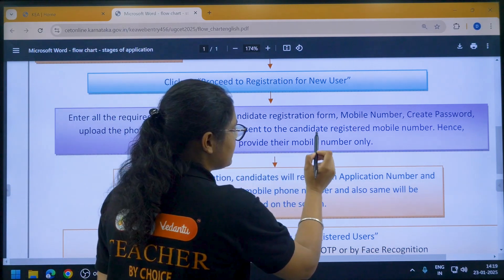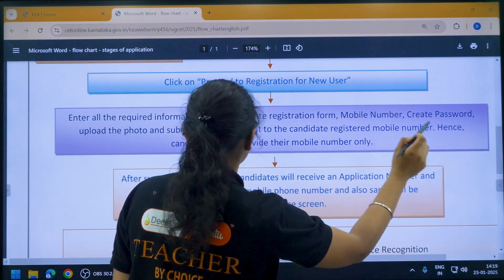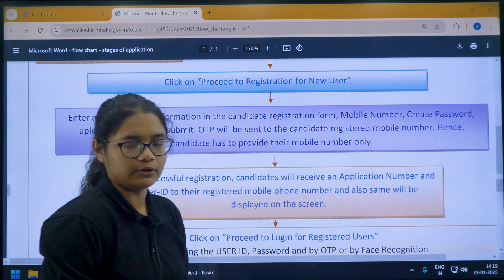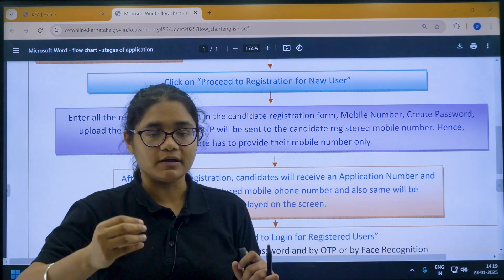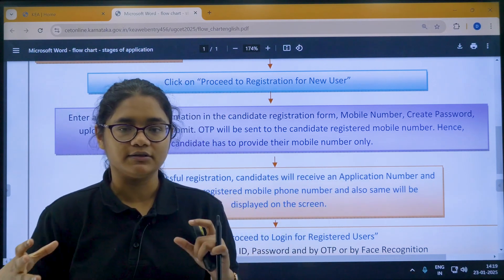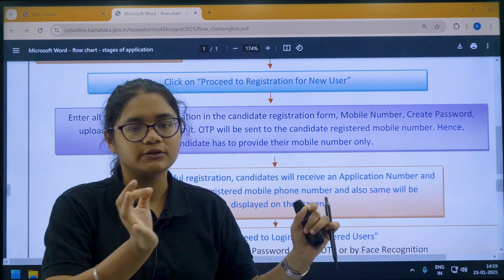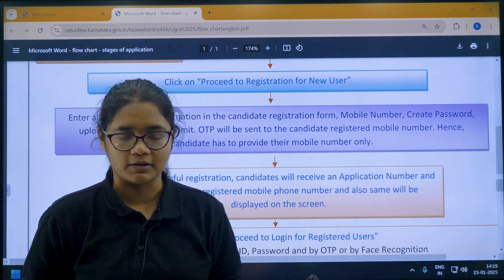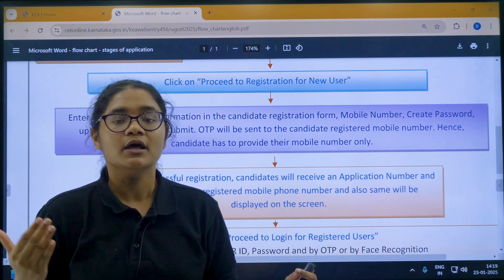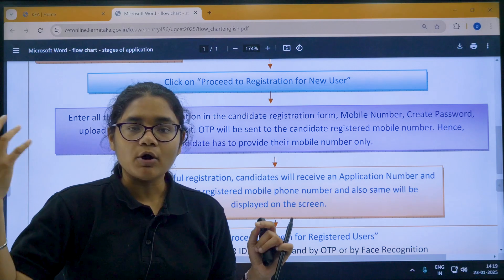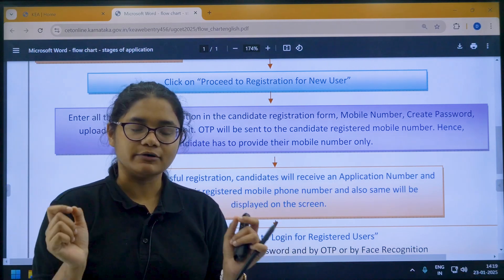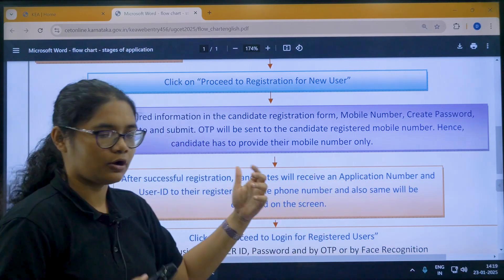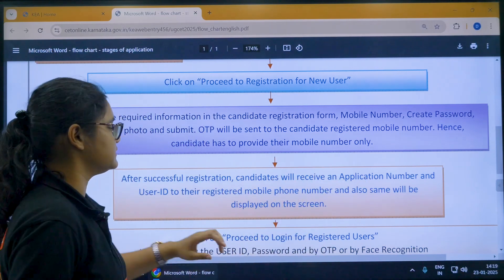An OTP will be sent to the candidate's registered mobile number, so you must provide your own mobile number. Use your number or your parents' number only. Do not give a friend's or relative's number who is not near you, because all updates and OTPs will be sent to that number. Use only your personal or family member's number.